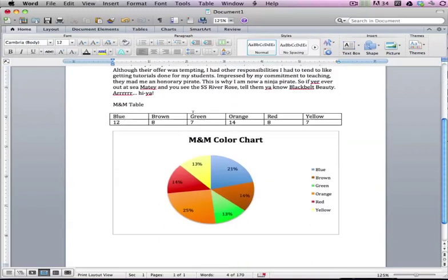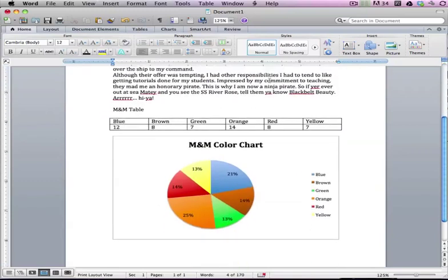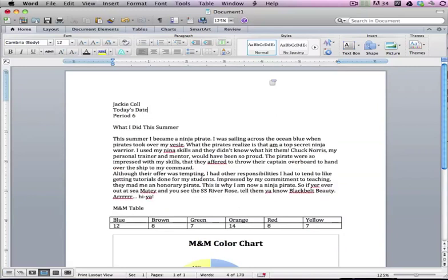Now that we have a beautiful pie chart, we're going to make sure that this paper is ready to turn in. At the moment it's looking a little unfinished, so the first thing I want to do is align my heading to the proper area. Here's how I do that.